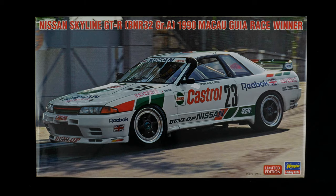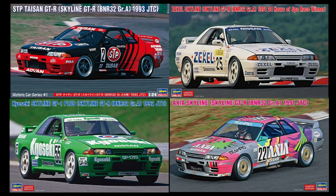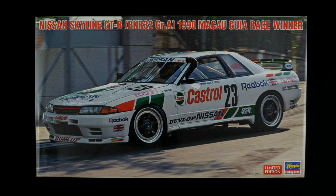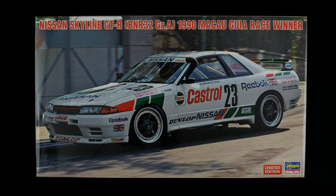This is the fifth race version of this tooling they have released. They've also done three street versions of this tooling since it got started back in 2020. It is today's What's in the Box.